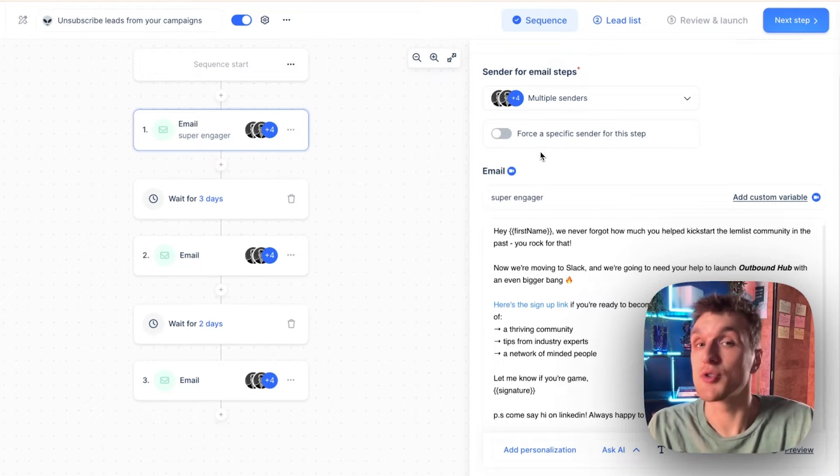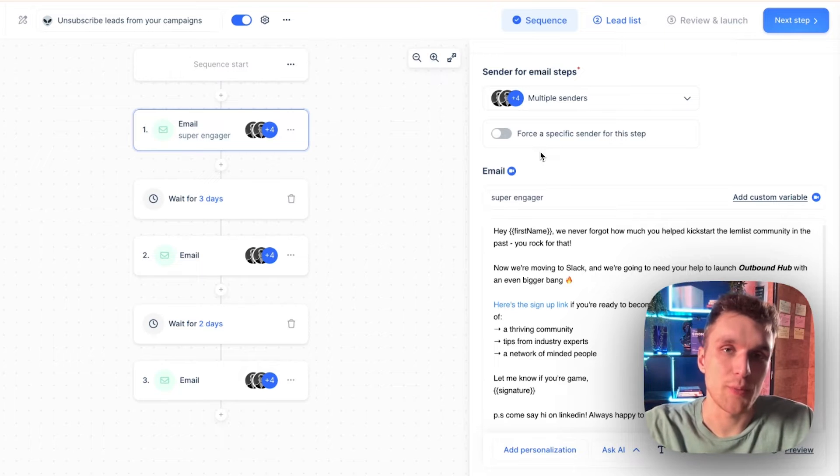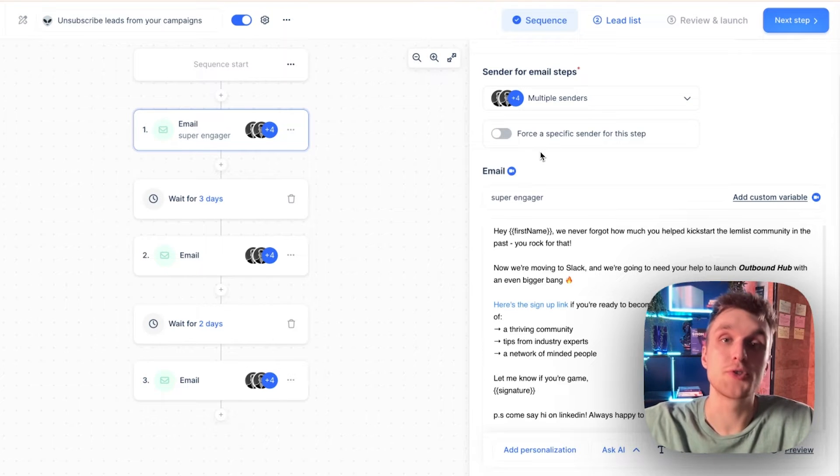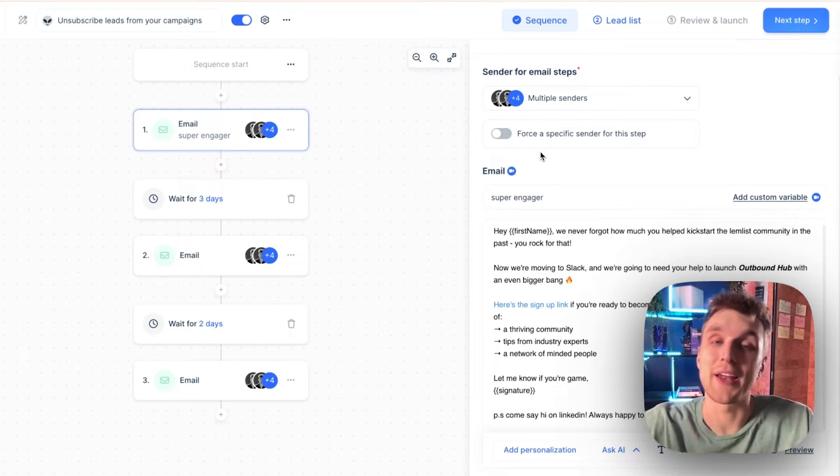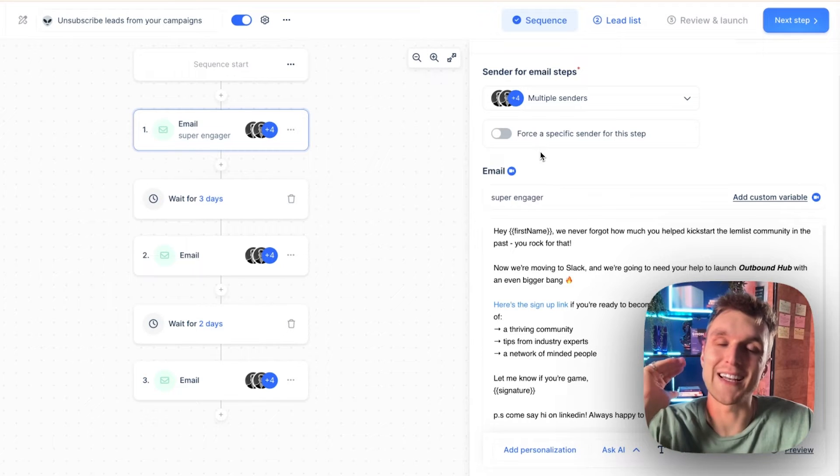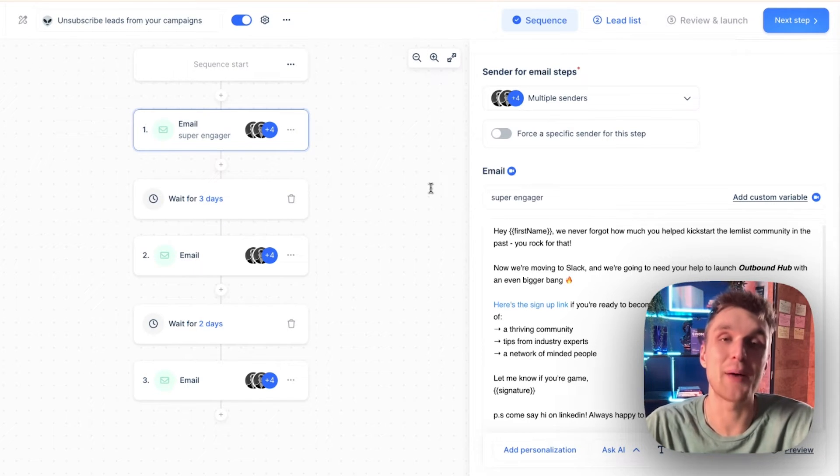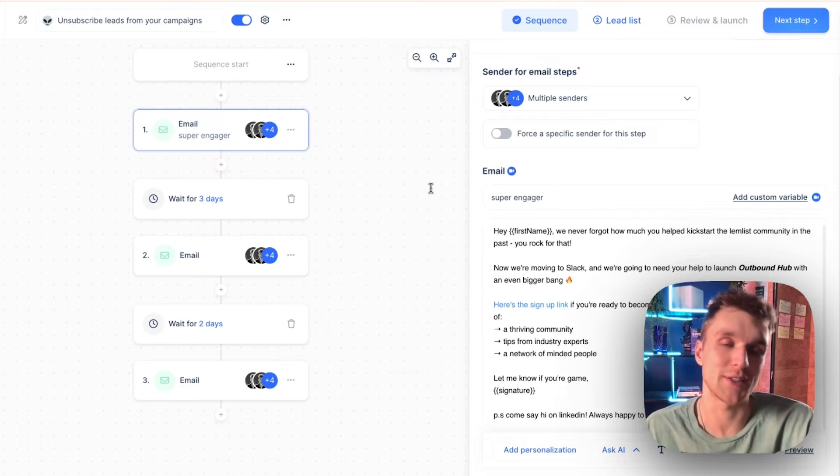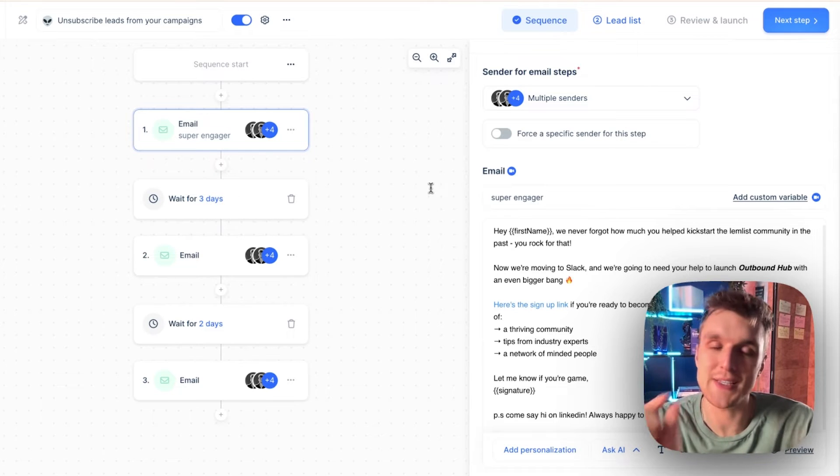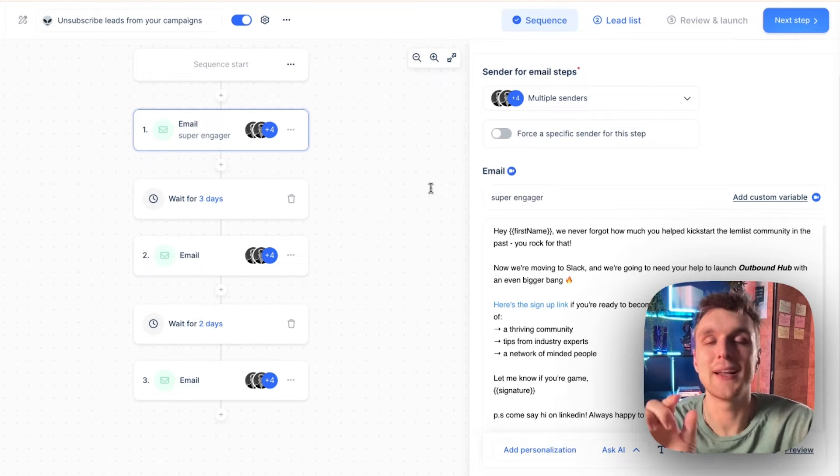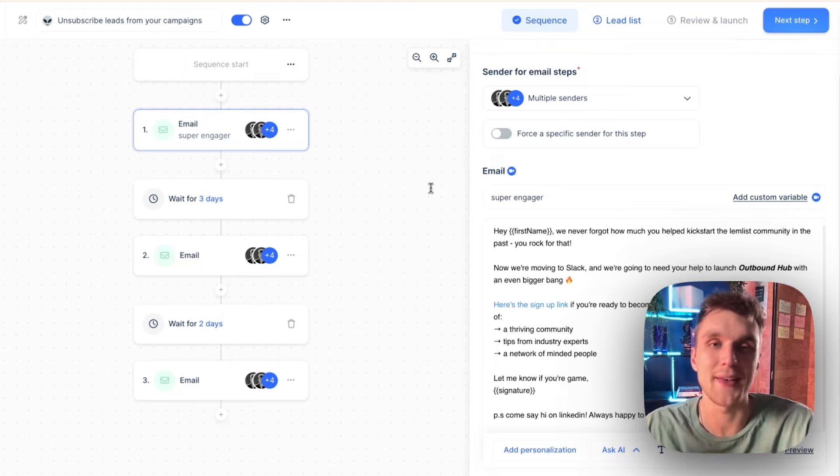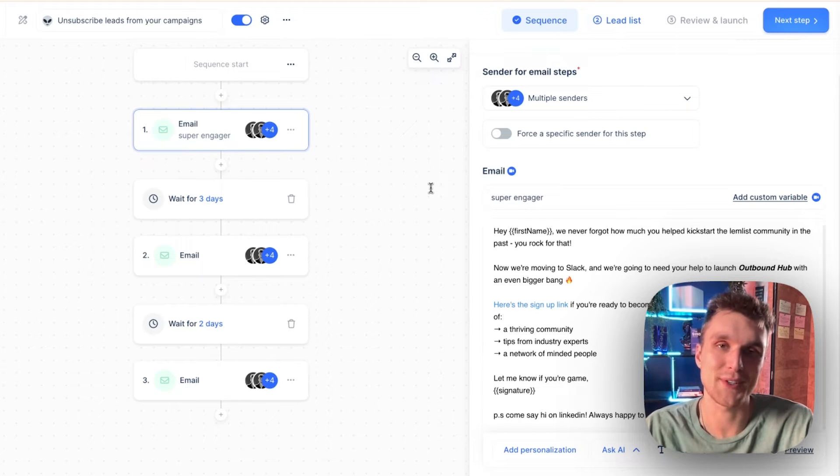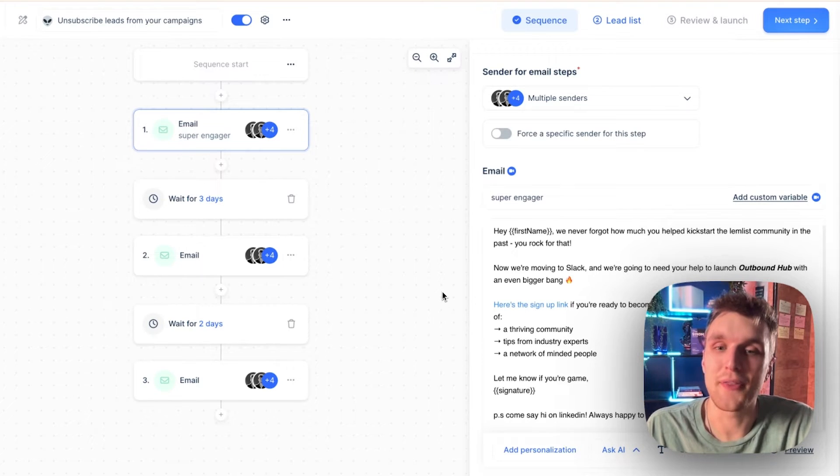Now, properly unsubscribing leads can prevent missed opportunities in the future because there may be potential for conversation later, and it can also keep your deliverability nice and high. So instead of running the risk of being marked as spam and losing the chance to close those deals in the future with leads that at that time weren't interested, Lemlist allows you to streamline the entire process. Here's how you can keep your campaign healthy.